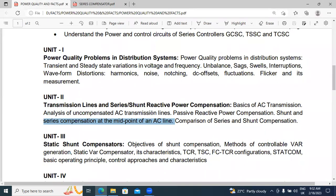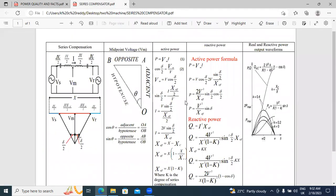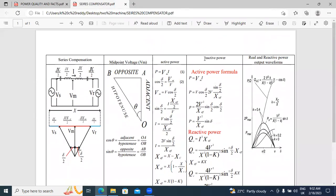Analysis of compensated AC transmission lines — this is the shunt-compensated series, compensated at the midpoint, which I explained previously. Now, series compensation at the midpoint AC transmission line: all these topics related to the analysis. Next, this is the reactive power and the active power.